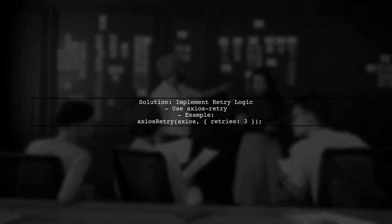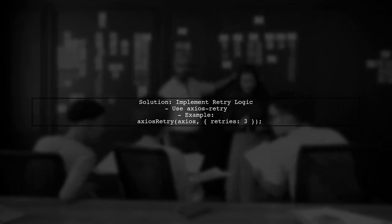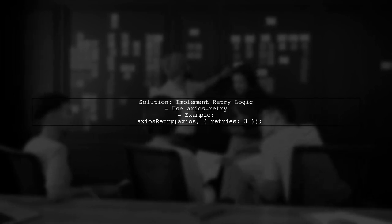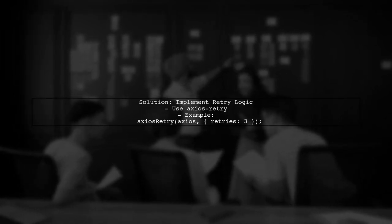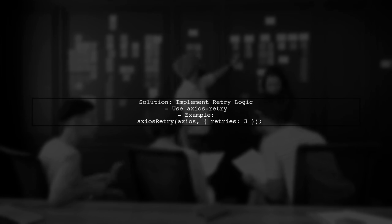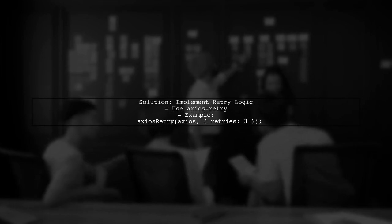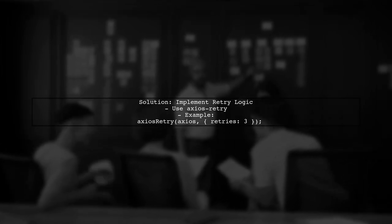To mitigate this issue, consider implementing a retry mechanism in your HTTP requests. This way, if a request fails due to DNS issues, your bot can attempt to reconnect automatically.